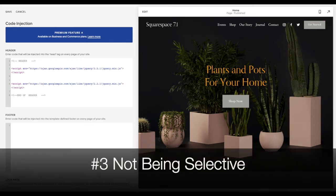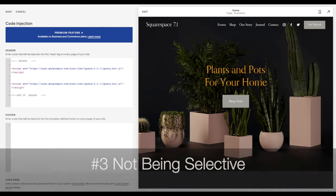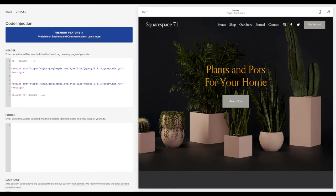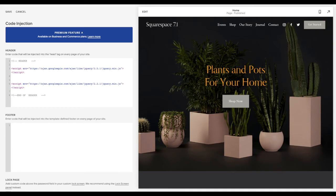The next mistake to avoid is not being selective of the code that you use. It can be very tempting as you're trying to do something on your site to just say, okay I want a code snippet to do this, research the code snippet to use. But again, this is adding more and more information for your browser to have to read as it loads your site. And so you don't want to just be adding code in willy nilly. You want to make sure that the code you're adding in is important and necessary.